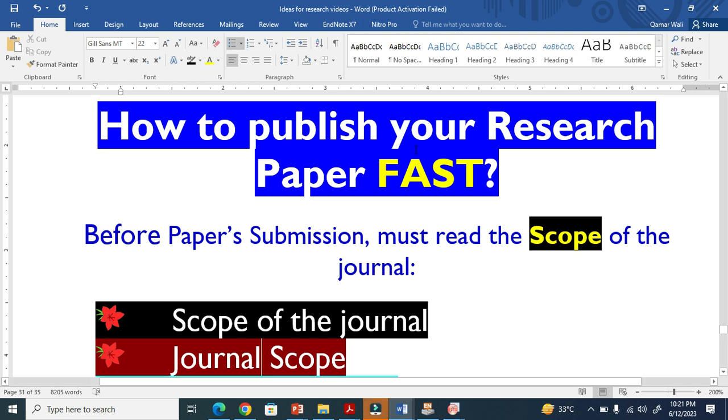Let me show you how to publish your research paper fast. Before paper submission, must read the scope of the journal. It is very, very important.